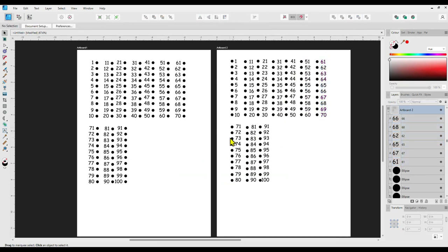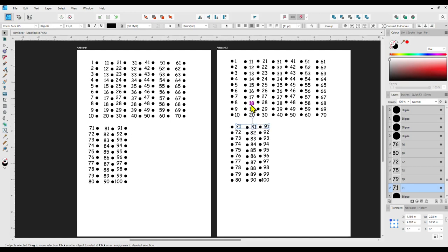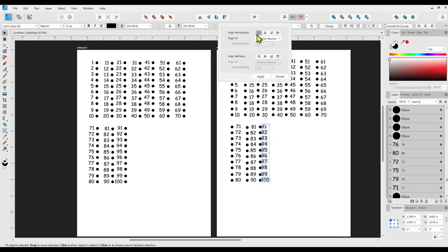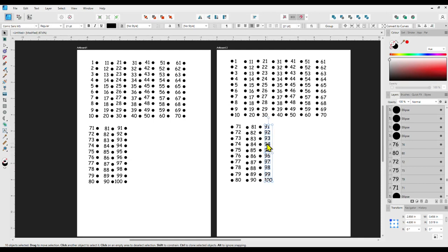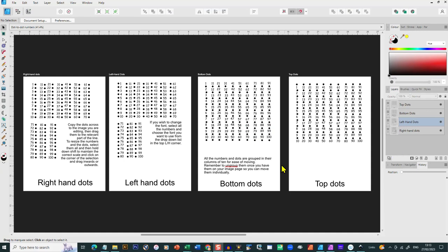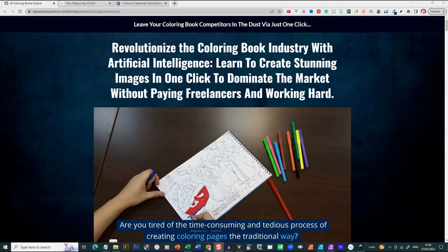I will provide you with this file if you have bought Marianne's course through my link, so you don't have to draw all this yourself. Bear in mind this process can be repeated in any program — Illustrator, Inkscape, PowerPoint, even Publisher — but the file I supply will be a Designer file. The whole file comes with all four sets of dots and numbers. If you'd like to get hold of it separately, you can find it on my Etsy shop — link in the description below.